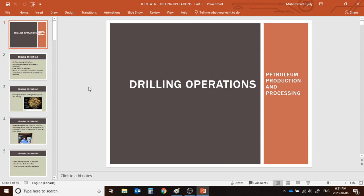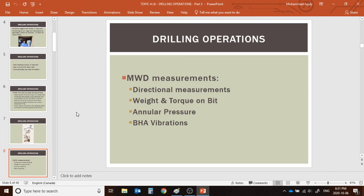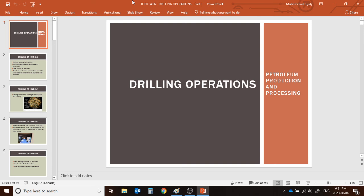This concludes our drilling operation lectures. We have learned about different drilling components, the mud circulation system as the most important part of the drilling process, data gathering and analysis through MWD and LWD, and offshore drilling platforms. The next topic will be production — following the same process of exploration, then drilling, and then production. The next lecture will cover how we actually produce oil and gas after drilling. Good luck everyone, take care and have a nice day.